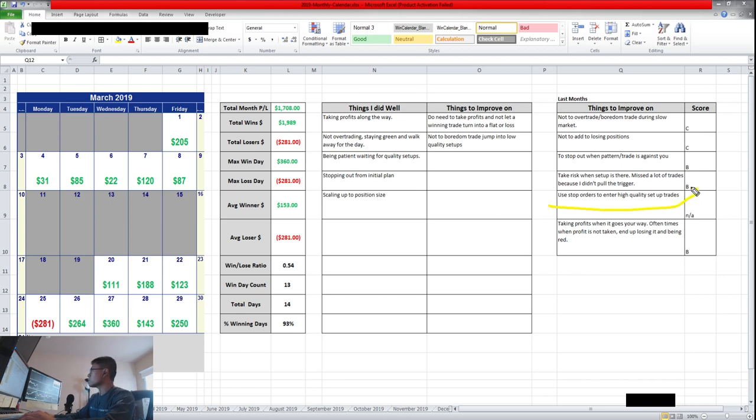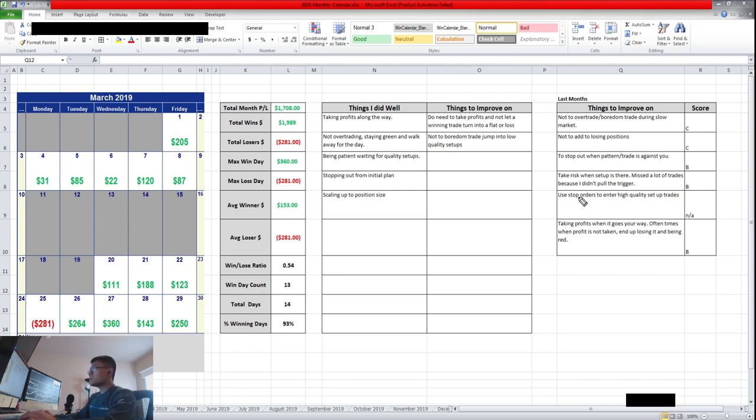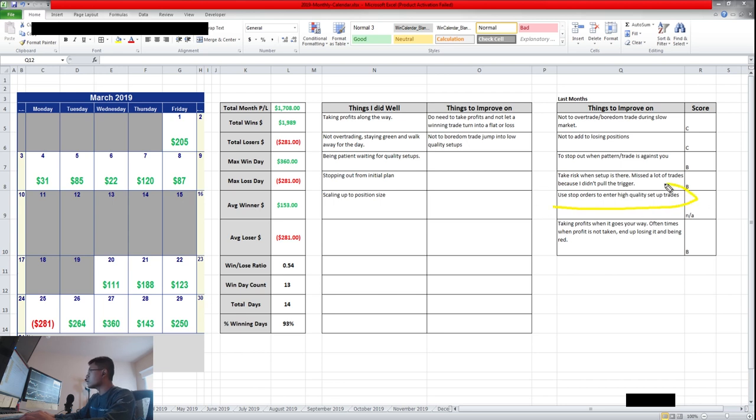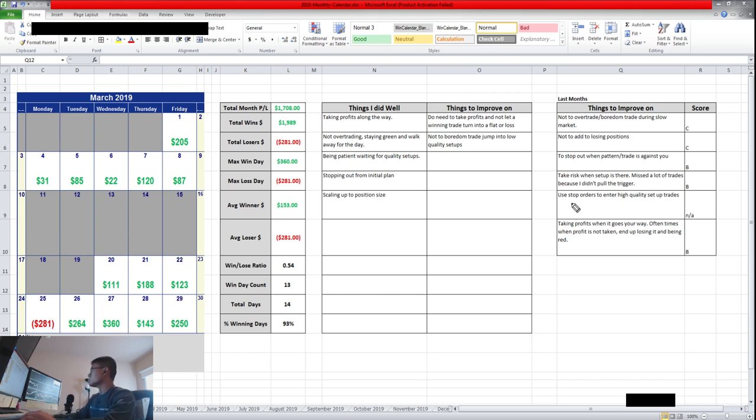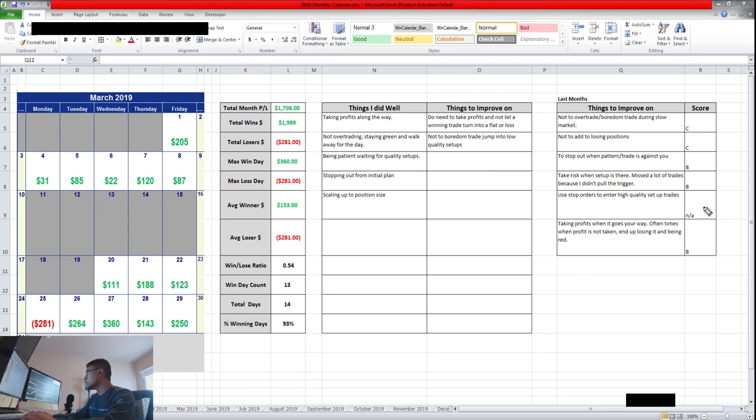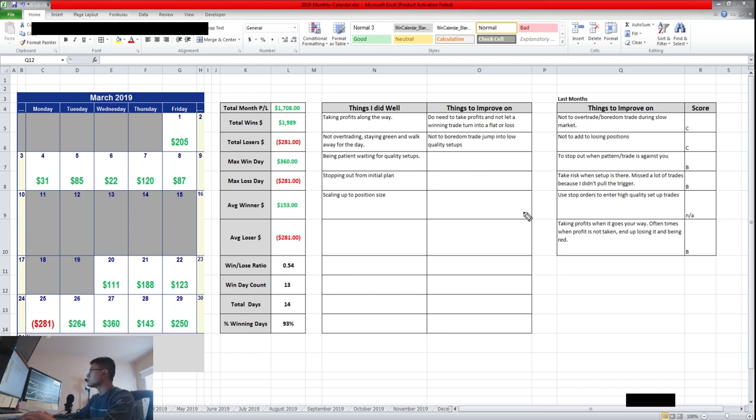Use stop orders to enter high quality setup. This tied into missing trades with A plus setups. I went in to use stop orders to enter trades like a stop buy order or stop sell order when it hit a certain price to put me into a position and trade. And this will take out the emotional part of the trigger. You might be emotionally not able to trigger your strategy, but you add a stop order position that can help you get into a trade where you purposely wanted to. I gave myself an A because I didn't really use it, but I don't think there was any setup that had like a defined price.